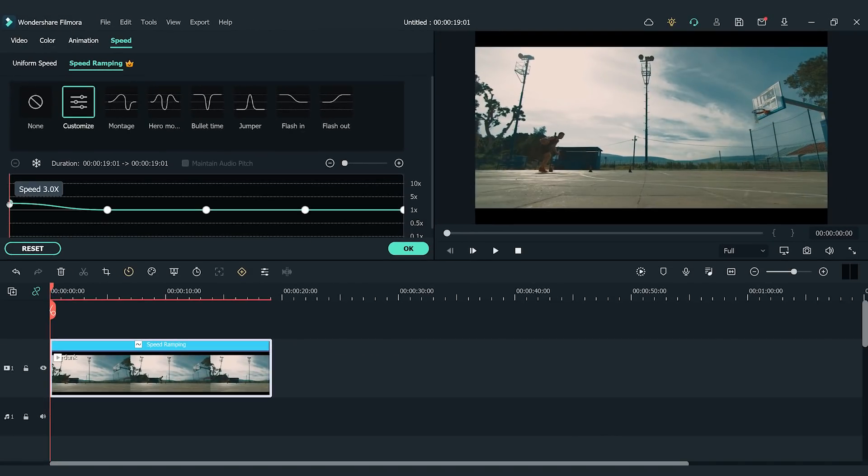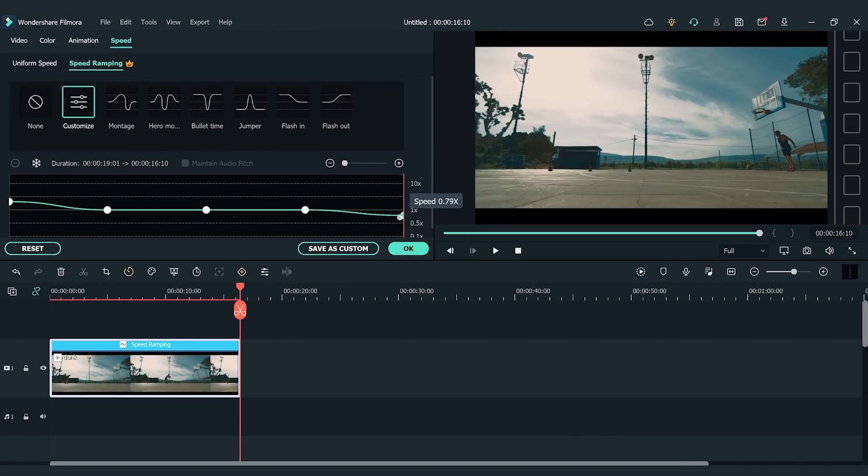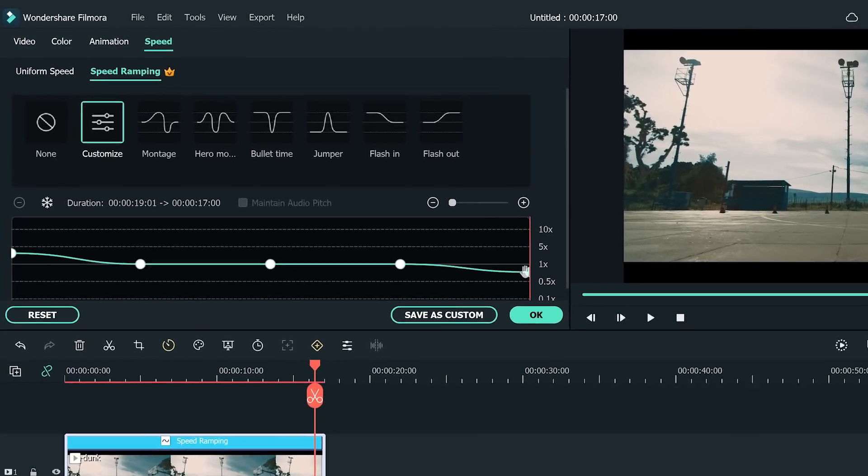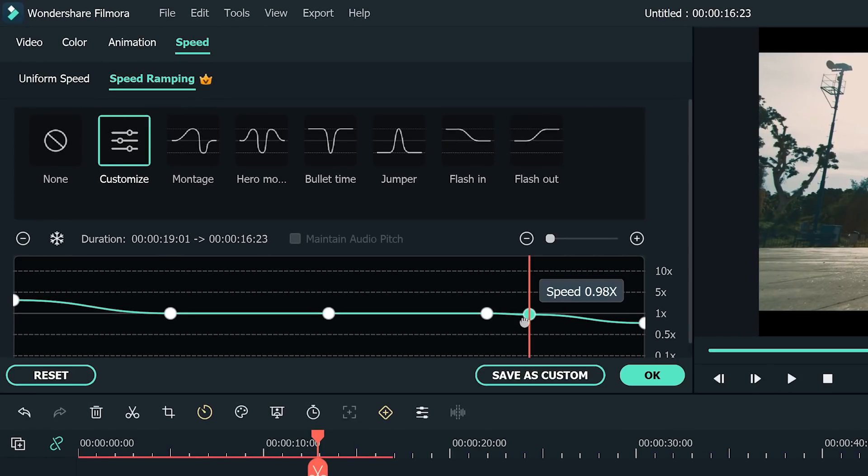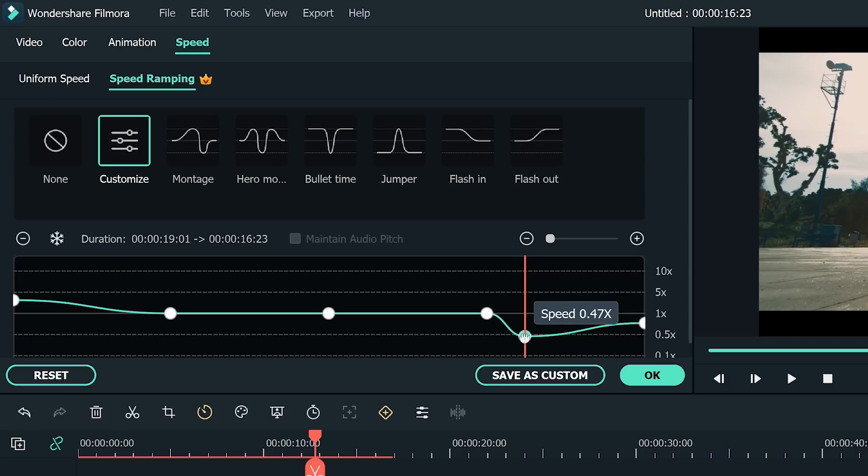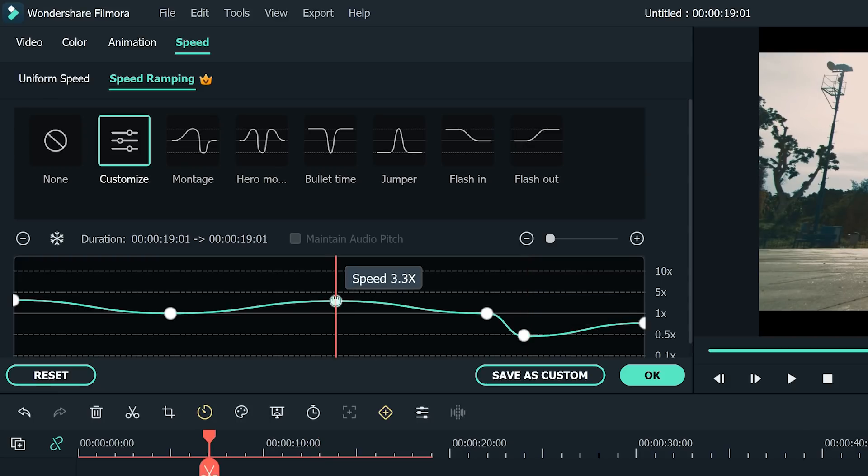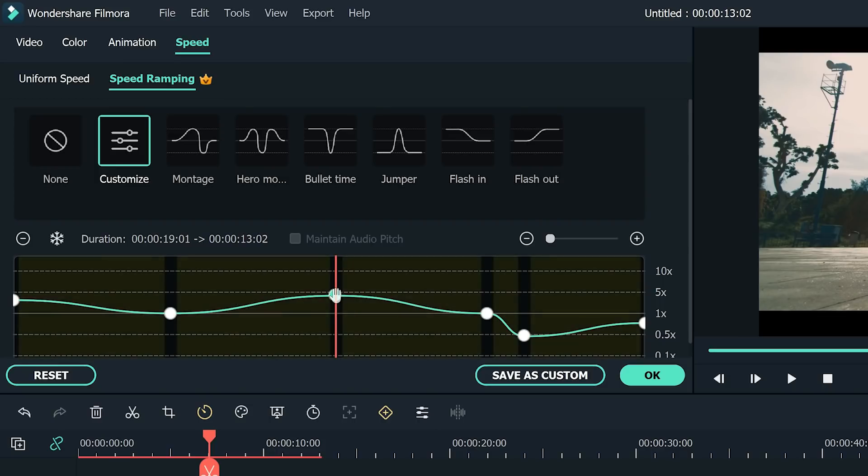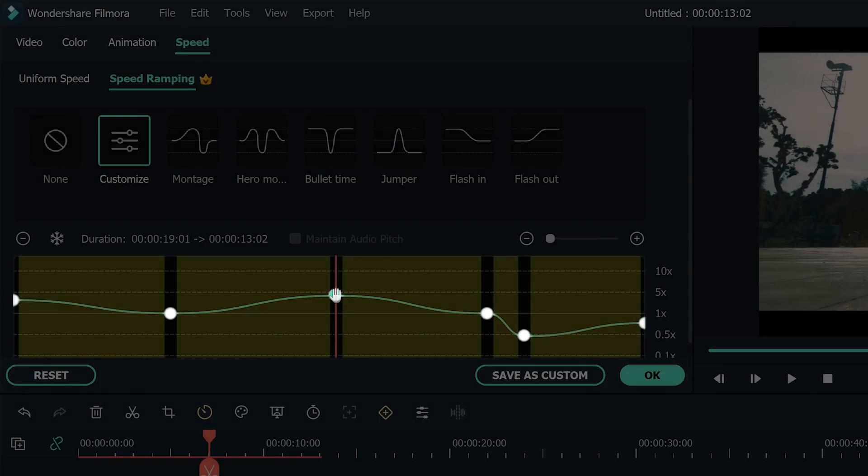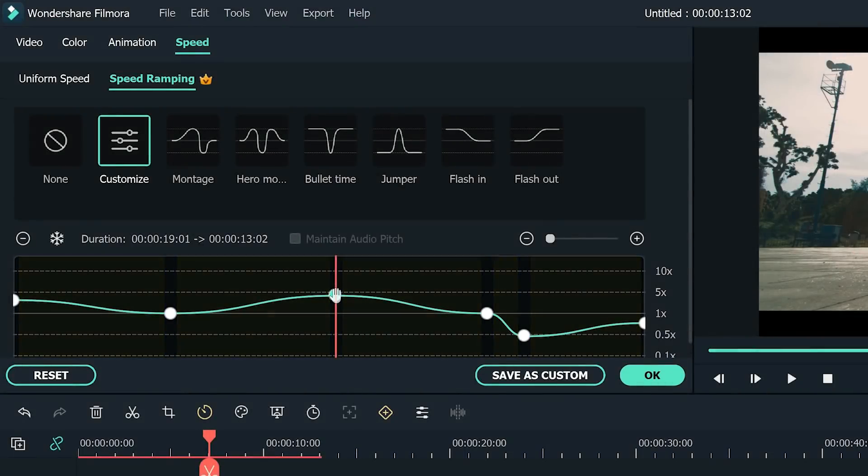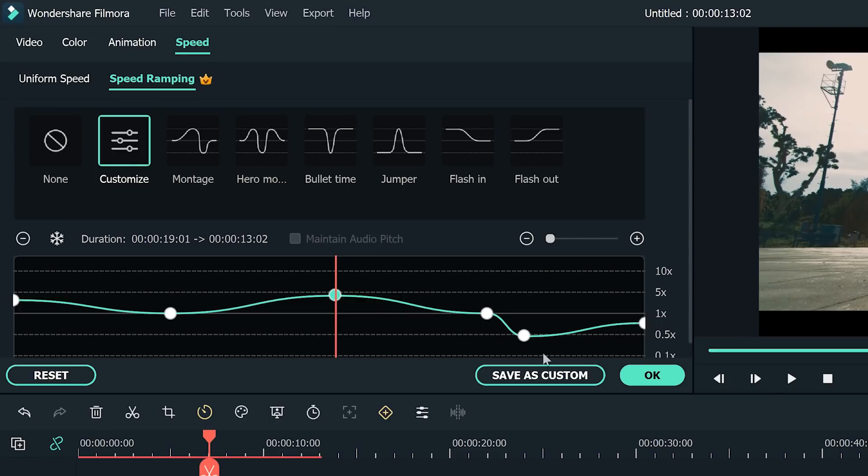Grab the keyframe and move it up to increase the speed or down to slow down the speed. You can also add more keyframes by moving the playhead to the spot where you want to change the speed and clicking the plus button. The lower keyframe is when the video is slowest, and the peak is when the video is fastest. The middle parts between the keyframes are when it speeds up or slows down evenly to reach the specific speed you set for each keyframe. Let's see how it looks!